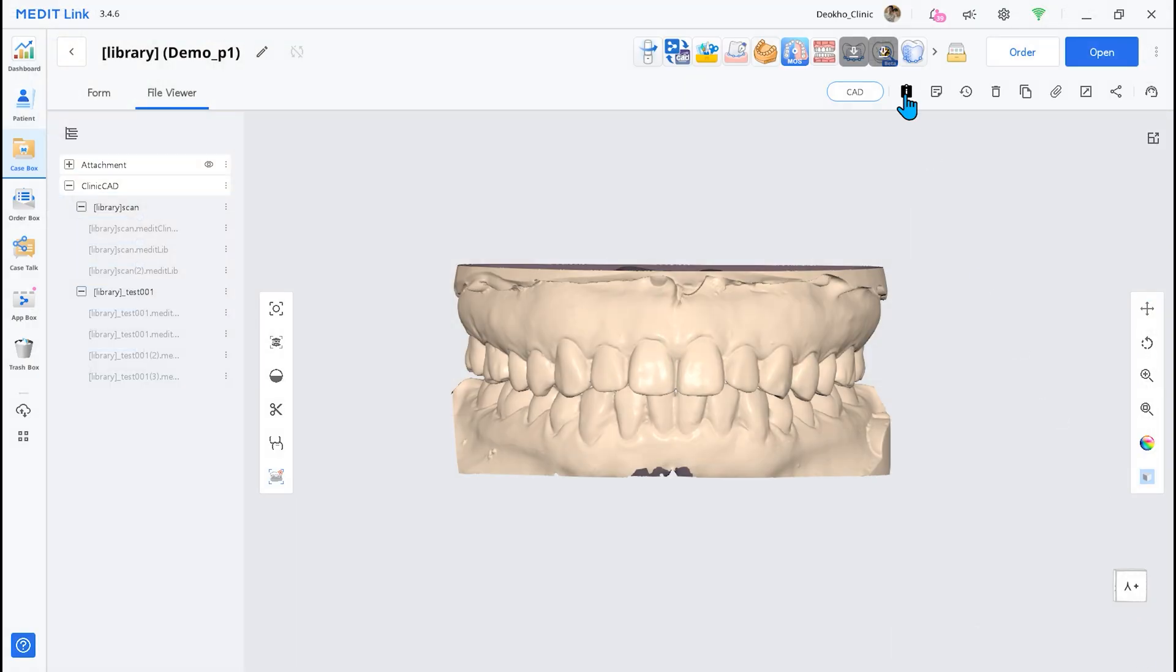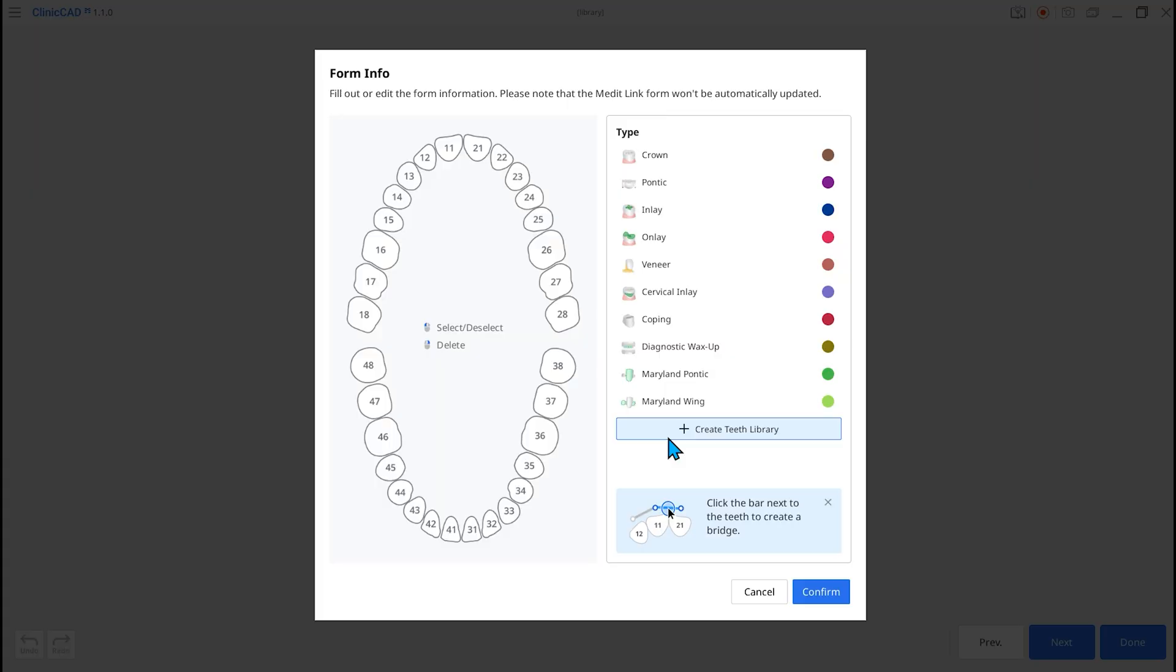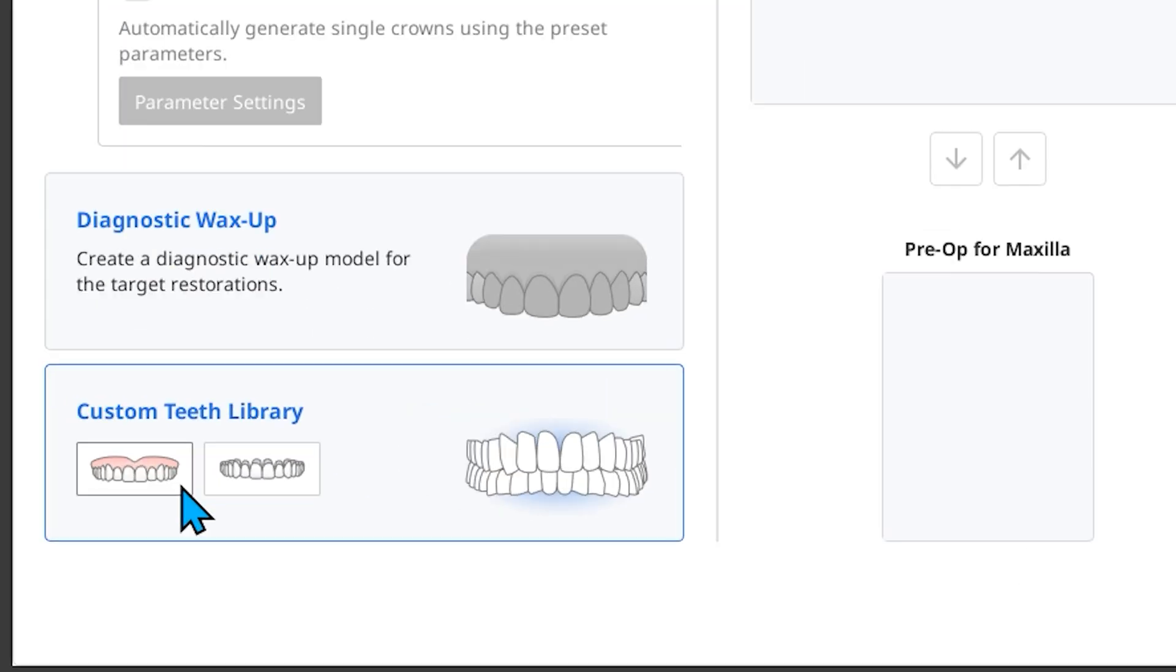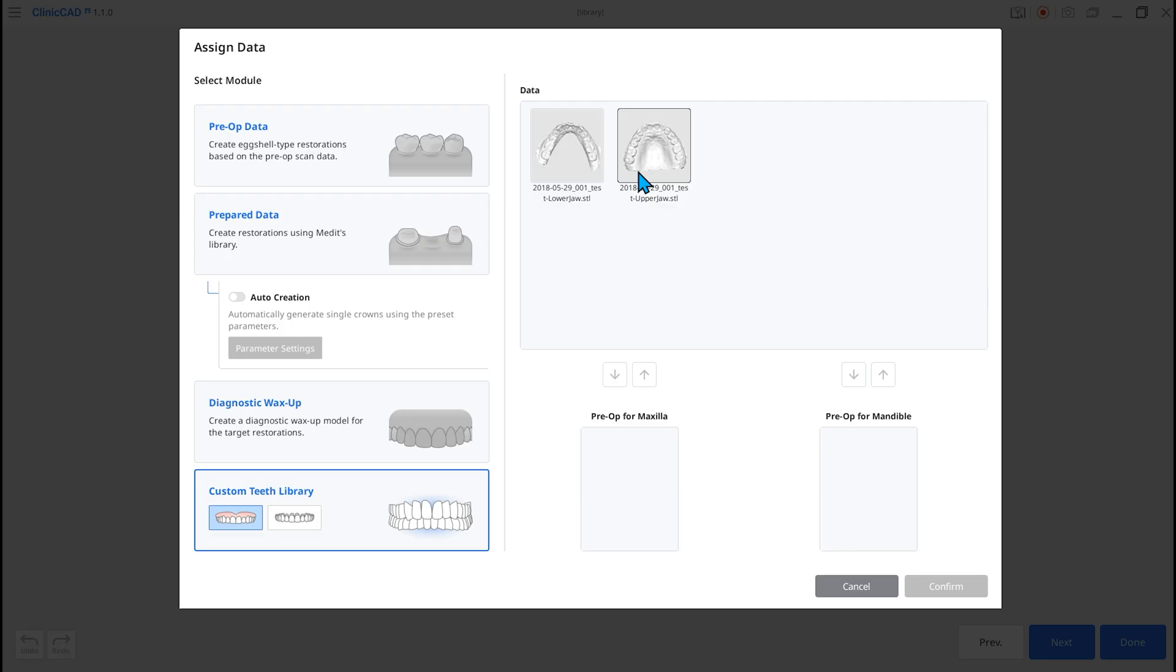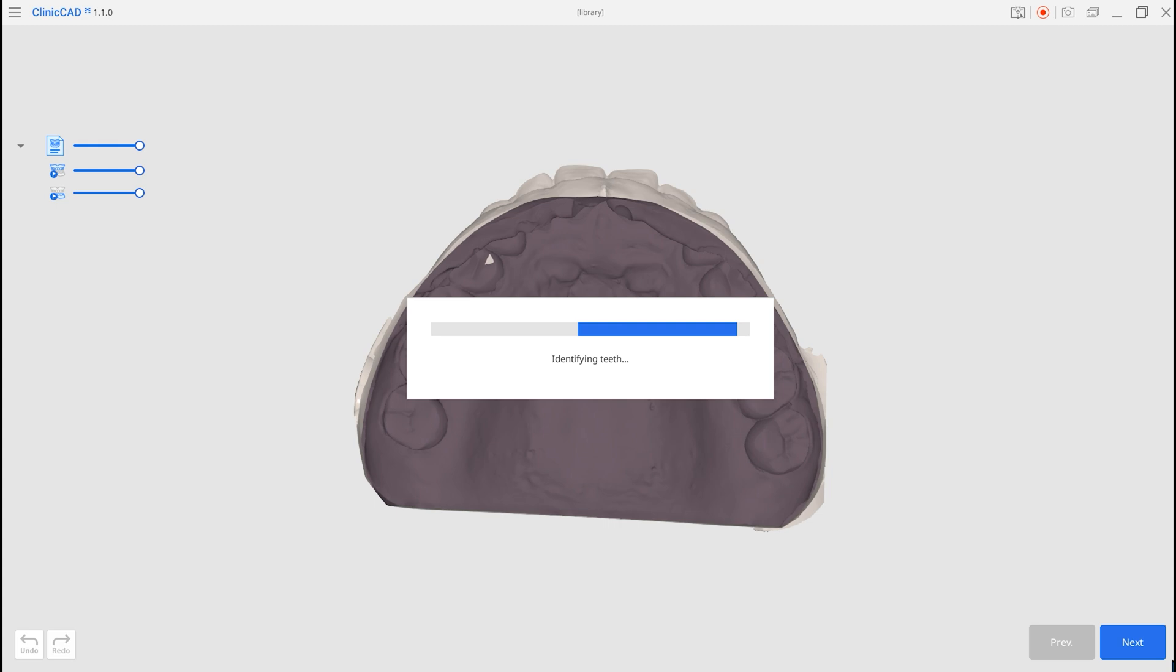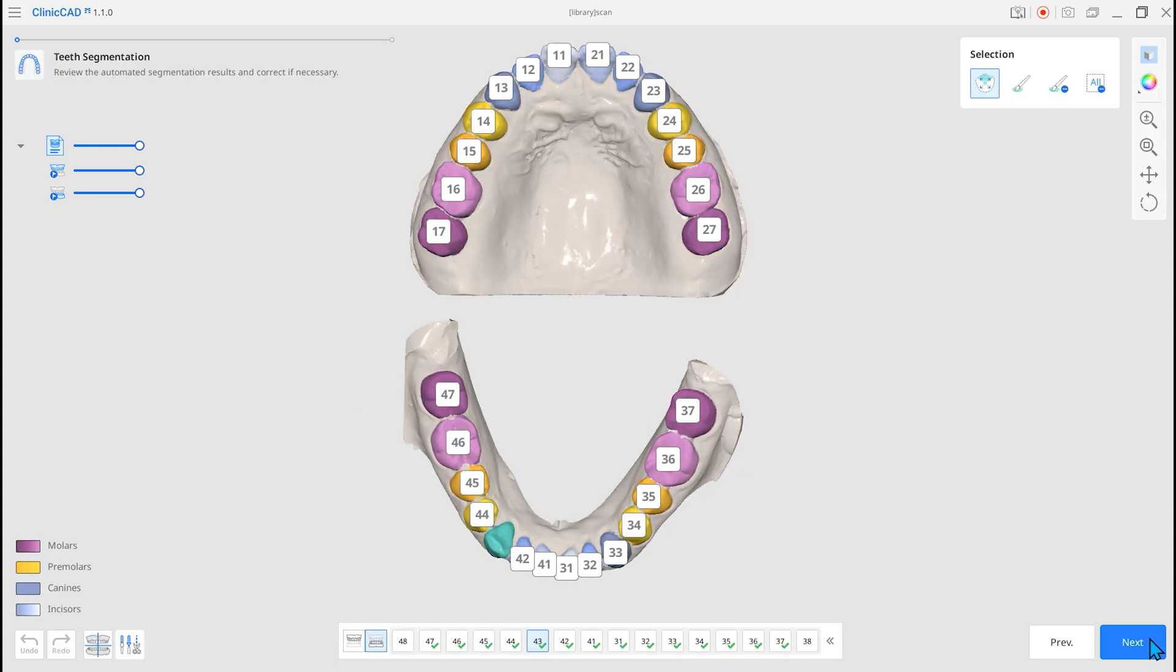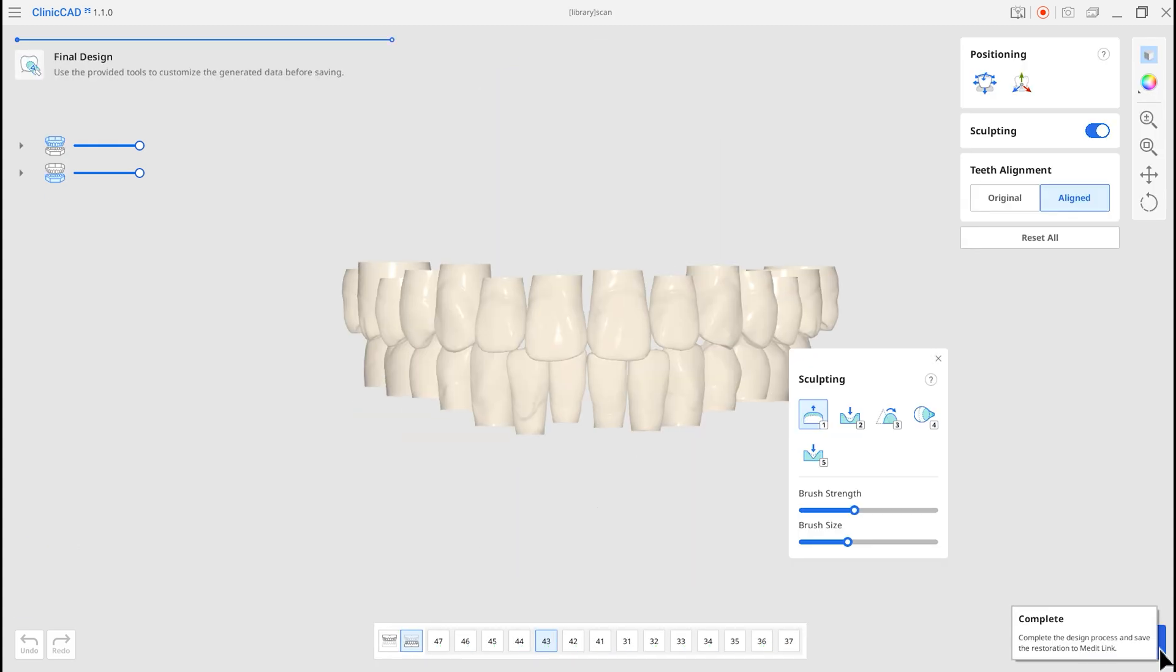Fifth, the Custom Teeth Library Creation Mode is added. In Custom Teeth Library, select from Scan Data. You can separate teeth from the arch data and create a library.